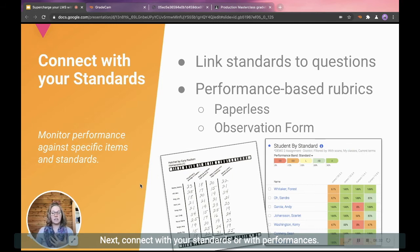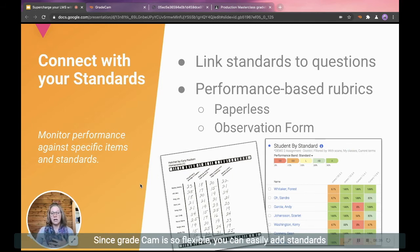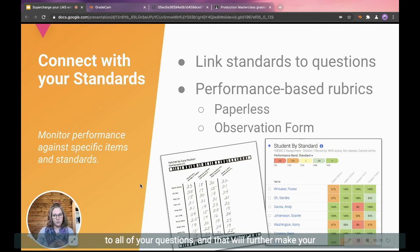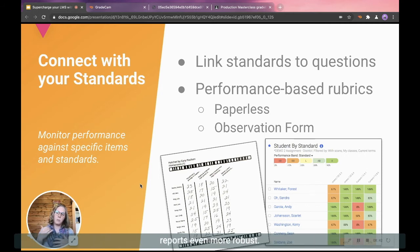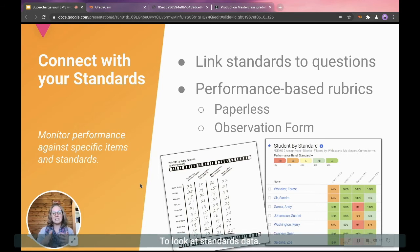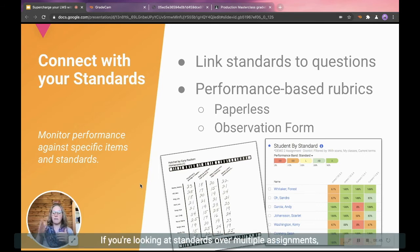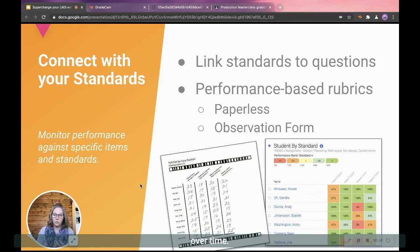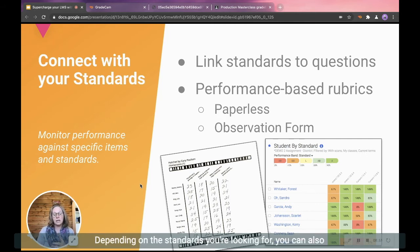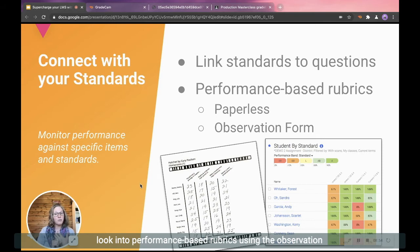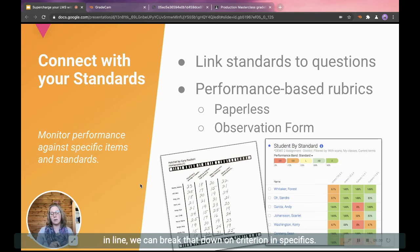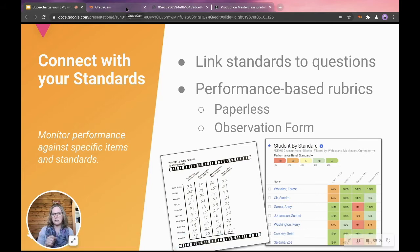Next, connect with your standards or with performances. Since GradeCam is so flexible, you can easily add standards to all of your questions and that will further make your reports even more robust to look at standards data. If you're looking at standards over multiple assignments, how you can compare that and help your students see growth over time, depending on the standards you're looking for. You can also look into performance-based rubrics using the observation form. So if you're looking at particular skills or tasks in line, we can break that down on criterion and specifics.